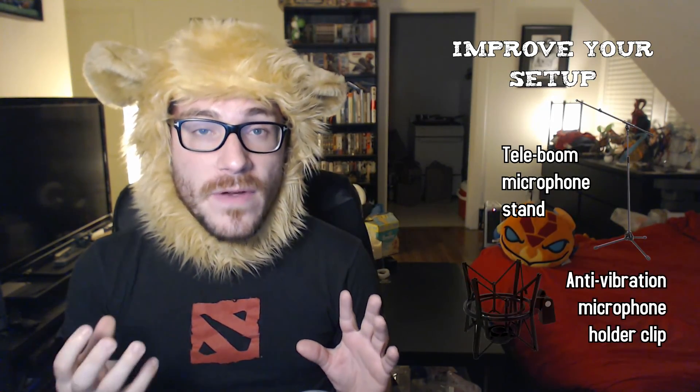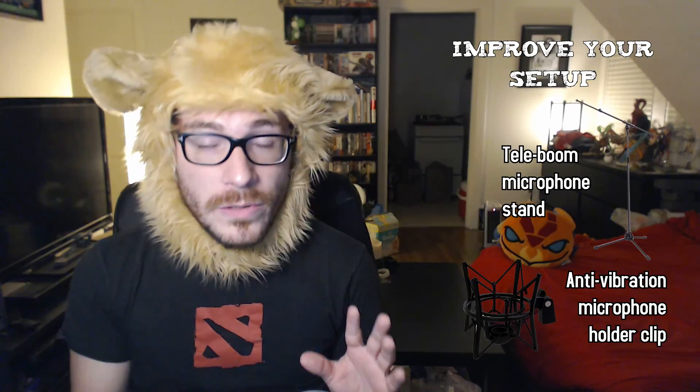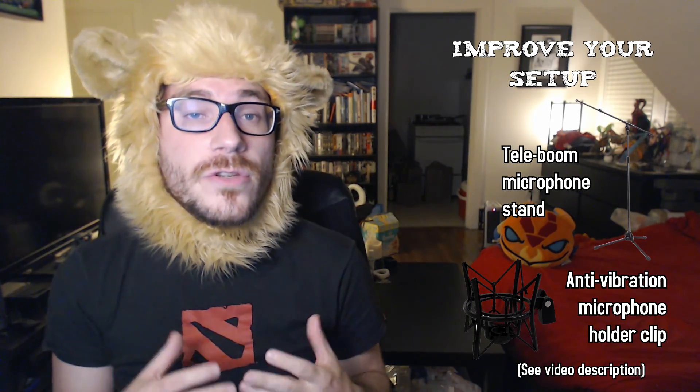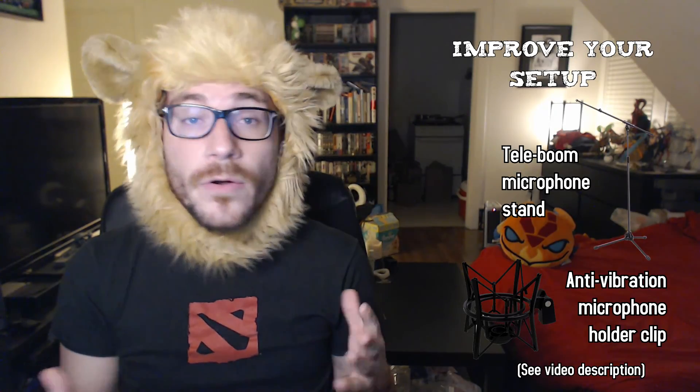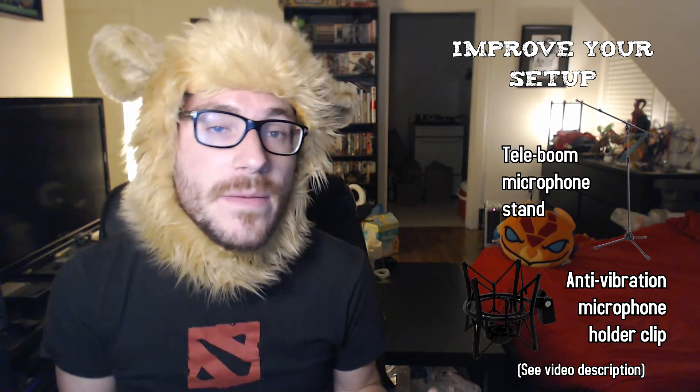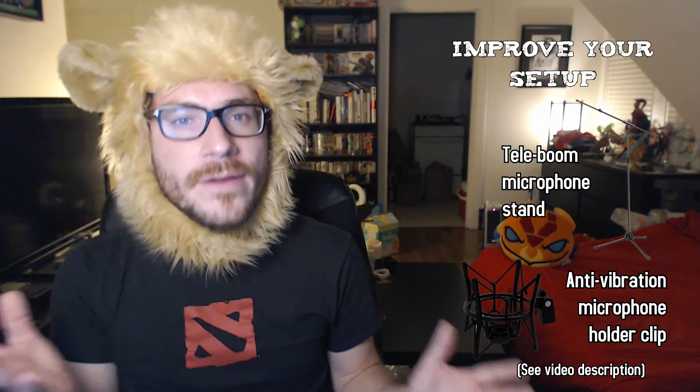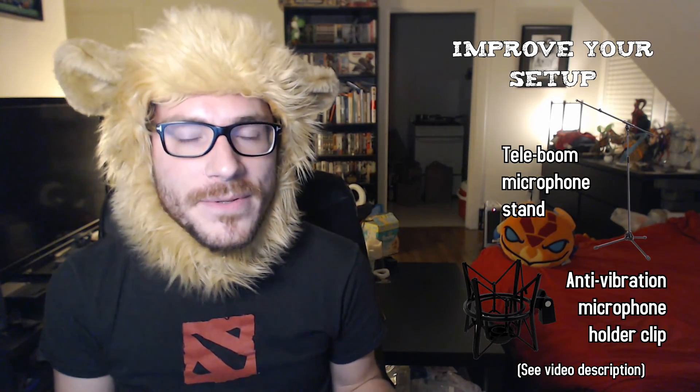As a last minute advice, I can't recommend you enough to use a Teleboo microphone stand and an anti-vibration microphone clip holder. This will allow your microphone to not capture the vibrations of your desk when you're streaming or hitting your keyboard when you're angry, for example.